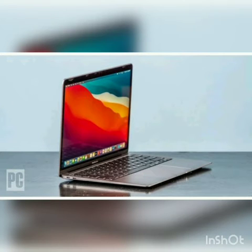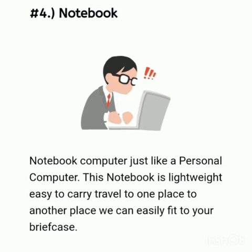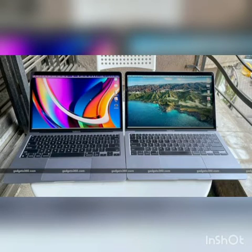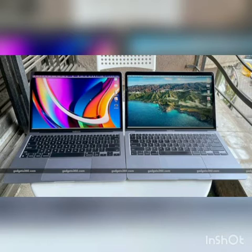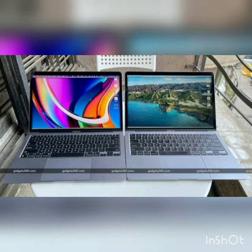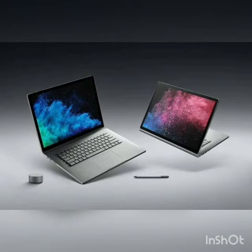Next one is notebook computers, also known as laptop computers. Laptops are very small and light-weighted computers. It has an inbuilt screen (monitor) and inbuilt keyboard. There is a trackball which functions similar to a mouse, and a CPU fixed inside the laptop.